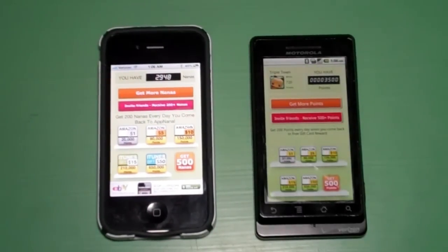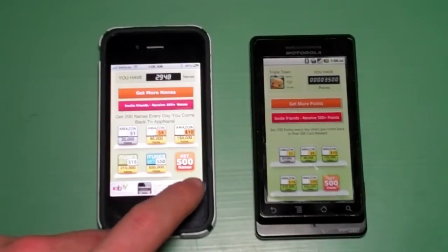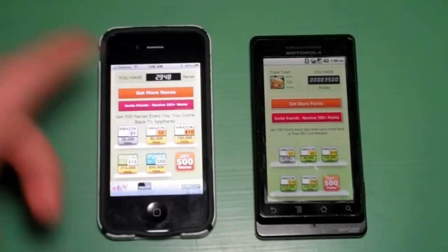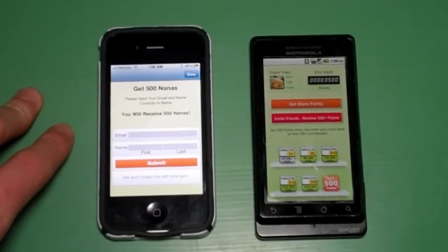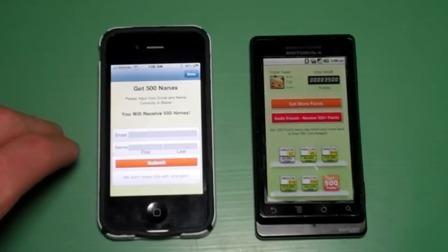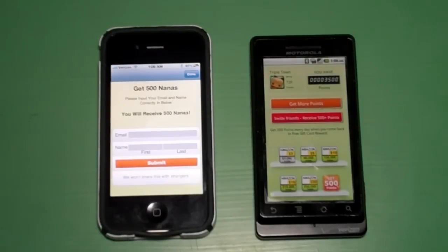After that, there are other ways of earning. You can get 500 nanas — it says 'get 500 nanas' down here. In this case, you just enter your email and your name. This will probably be a way for them to contact you or let you know if there's a new application to try.